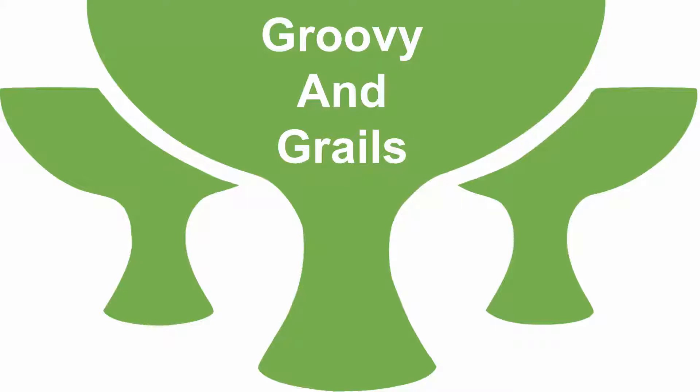Bismillahirrahmanirrahim. Now I'm going to talk about Groovy and Grails. This is the very first tutorial about Groovy and Grails. I aim to create some tutorials about Grails, Grails advanced features, and what facilities Grails is providing. In this first tutorial, we are going to learn about Groovy and Grails basics.